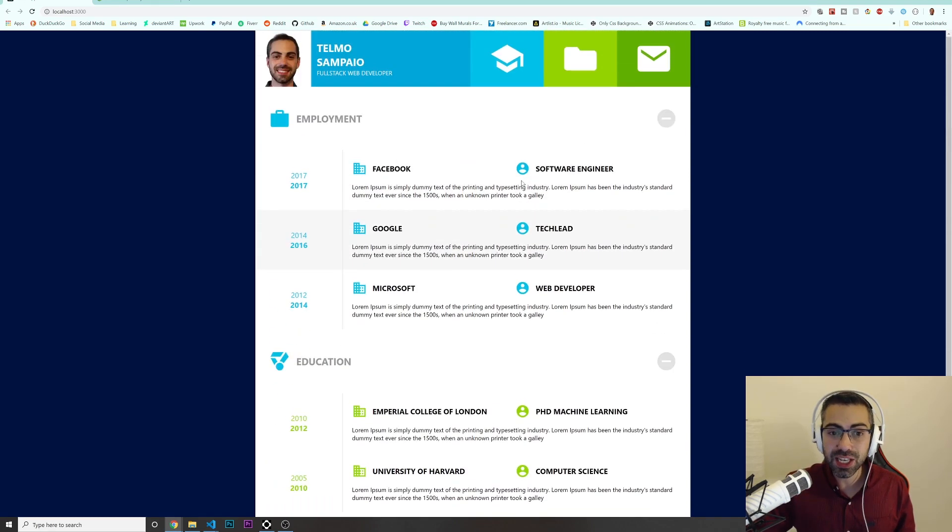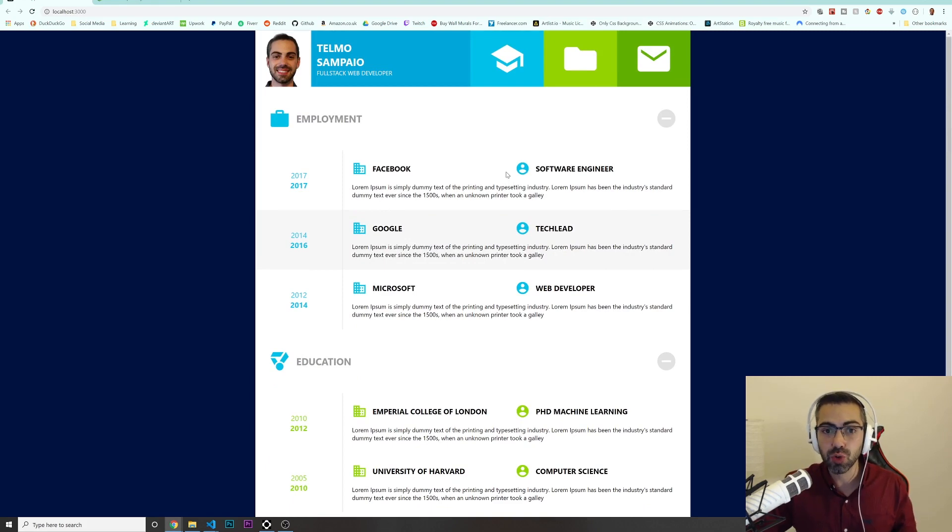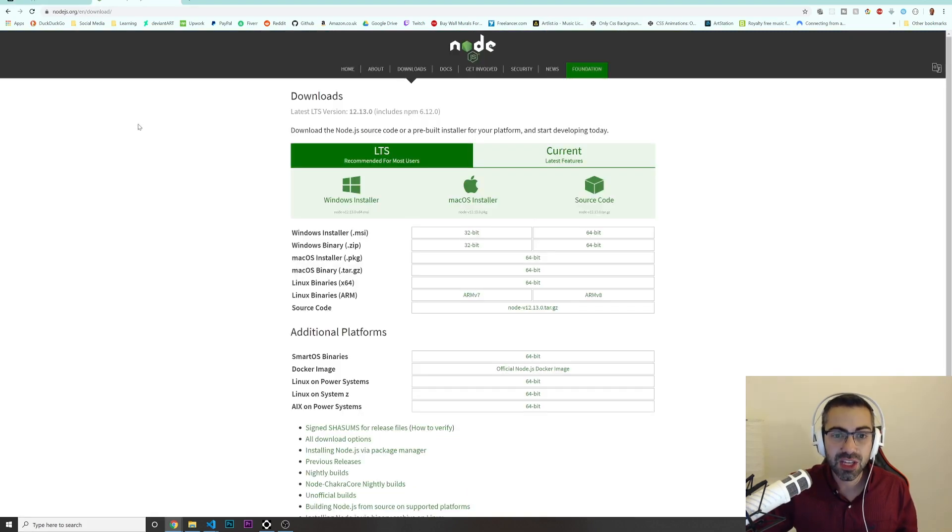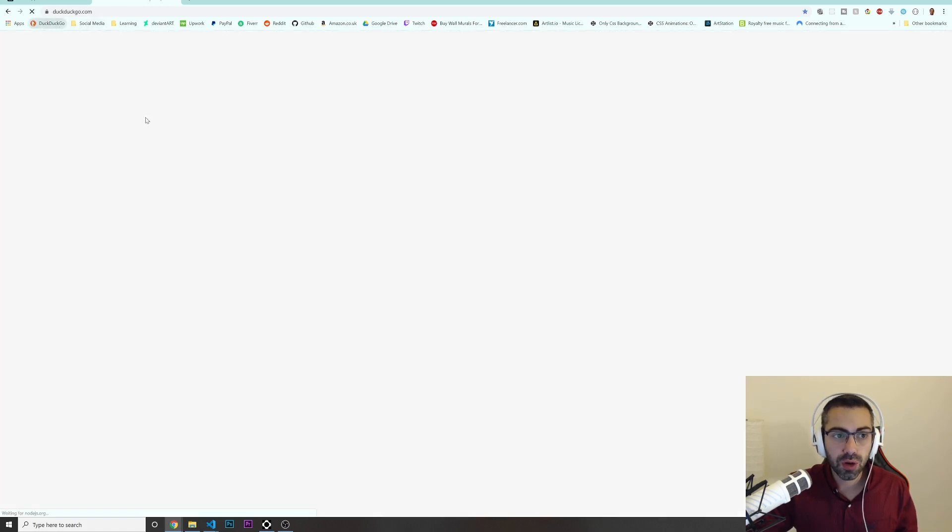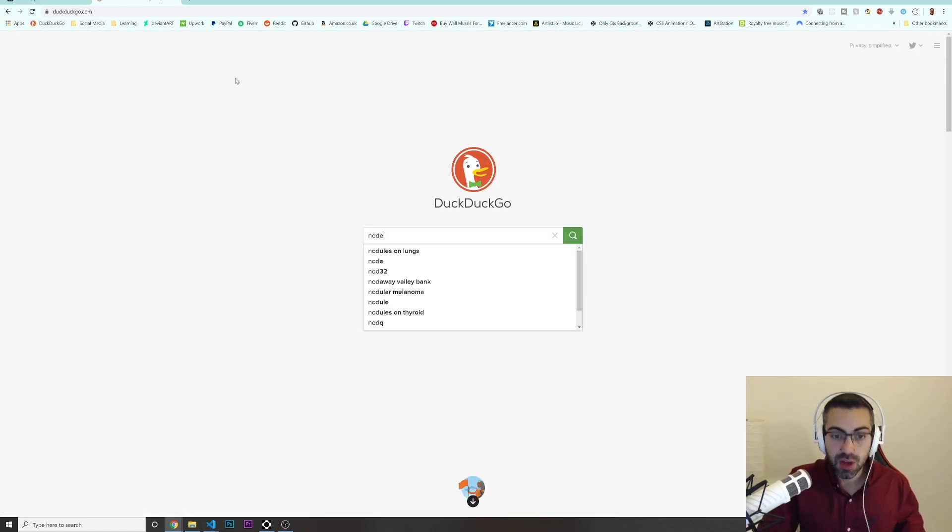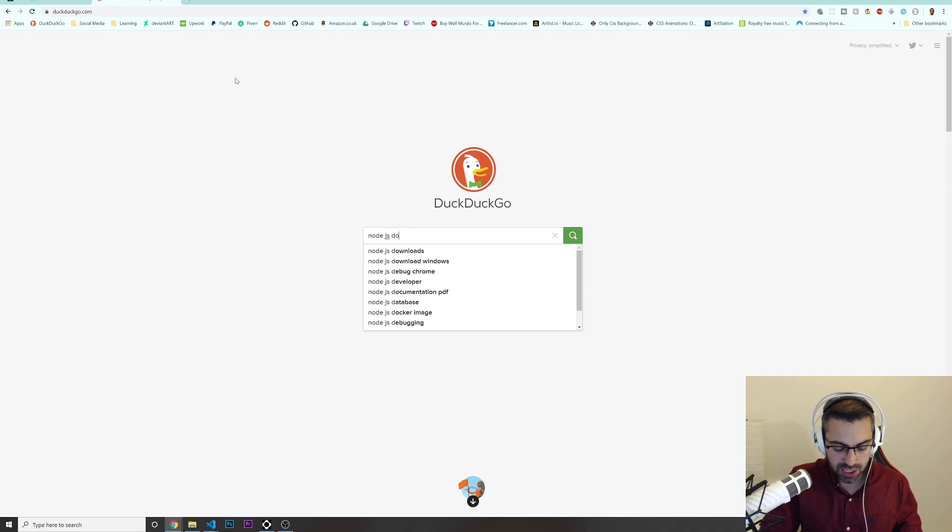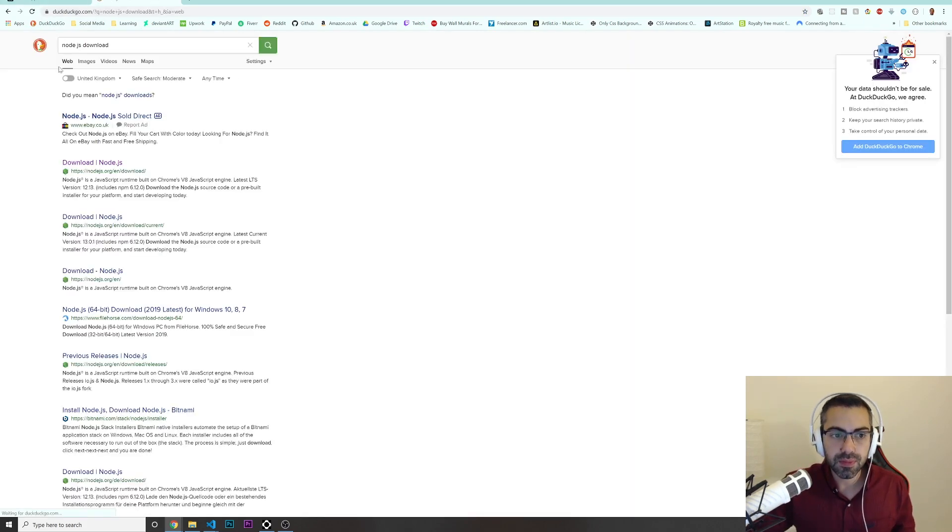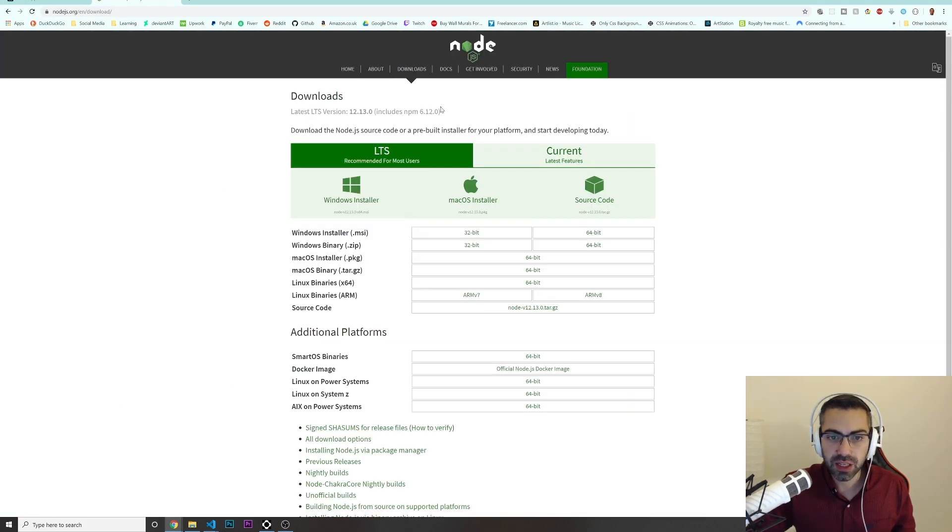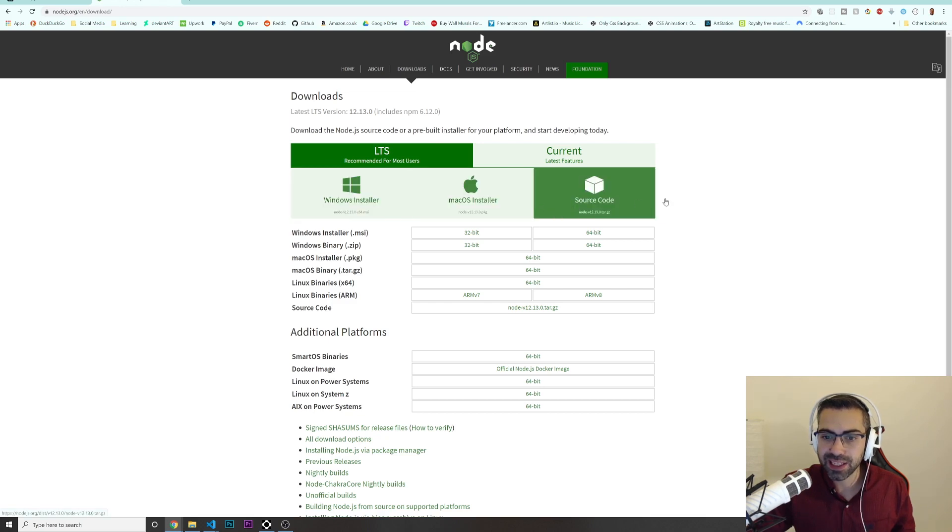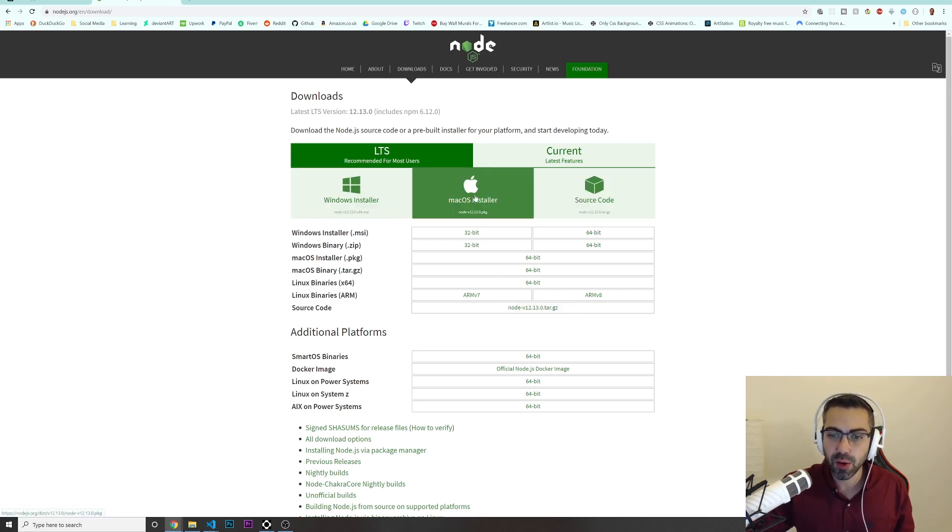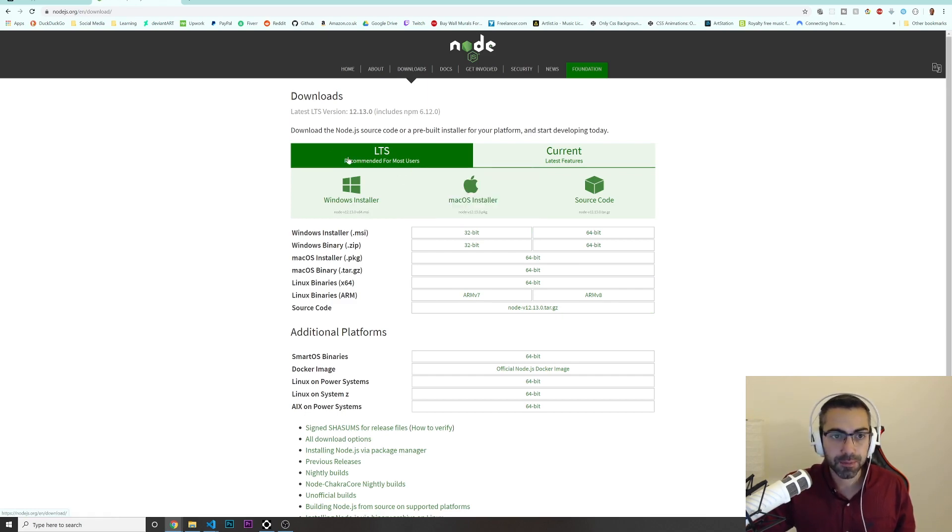Let's get started. The first thing that you need to do in order to create this Node application is just go to Google. Node.js download. And basically you just have to go in here and click the installer that you want. If you are on Windows, download the Windows. If you are on Mac, just download the Mac.